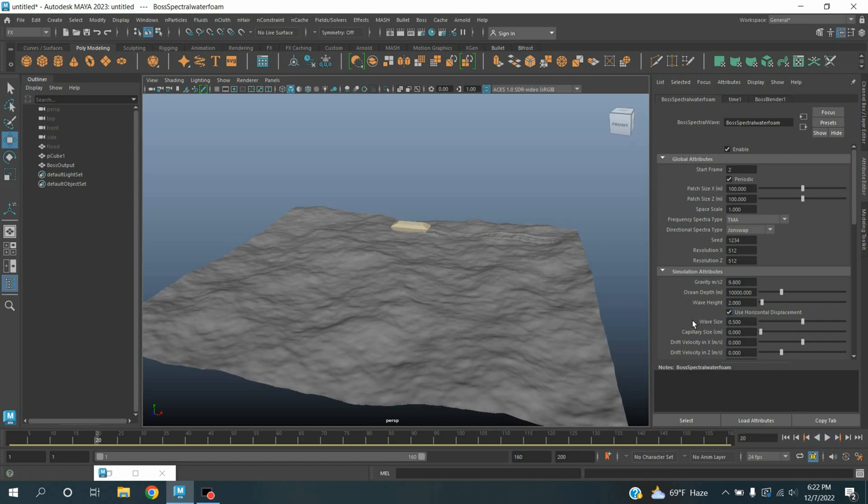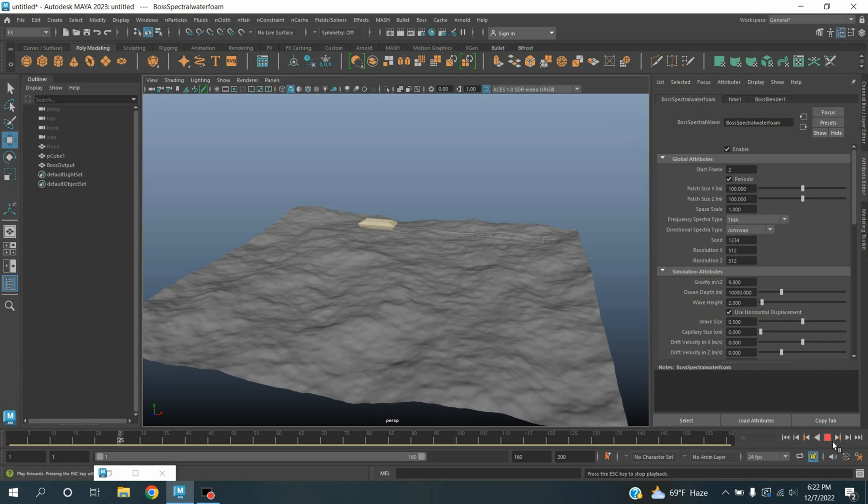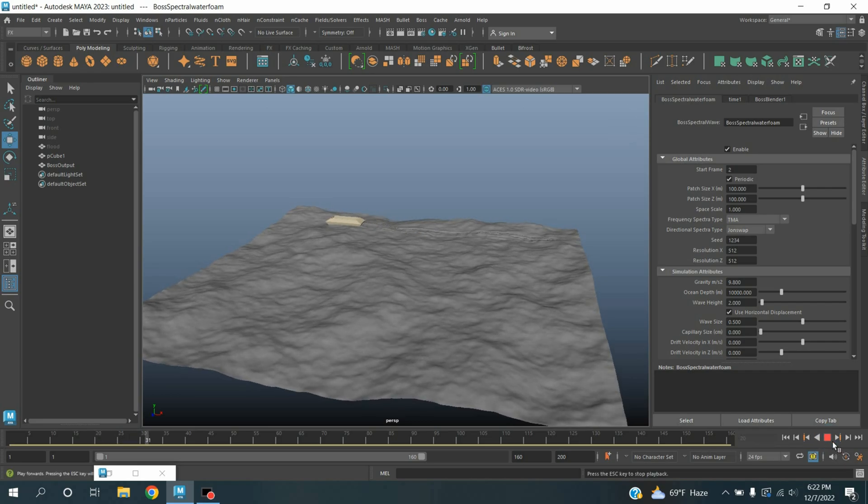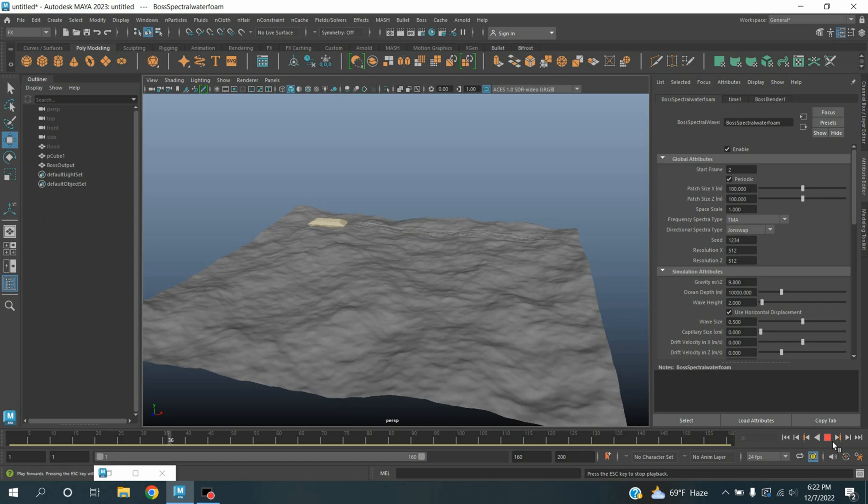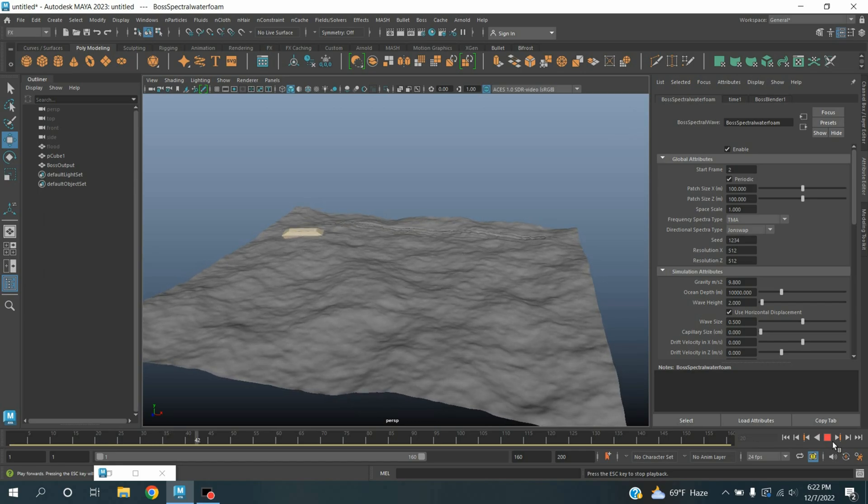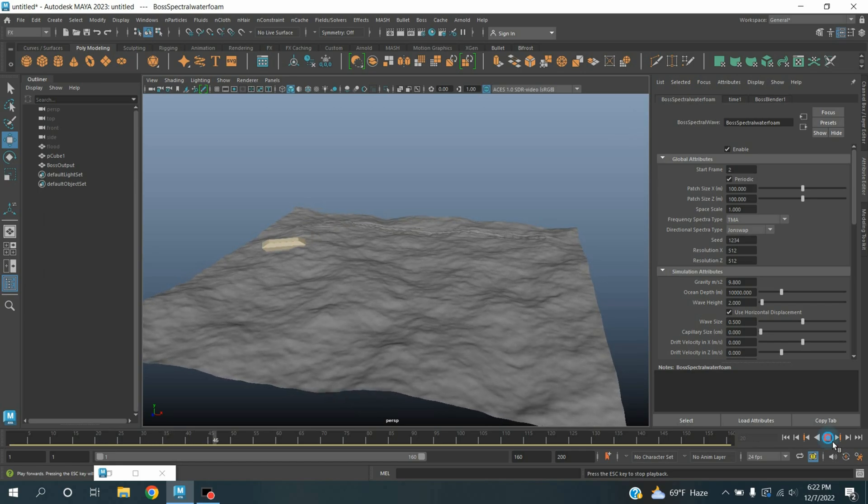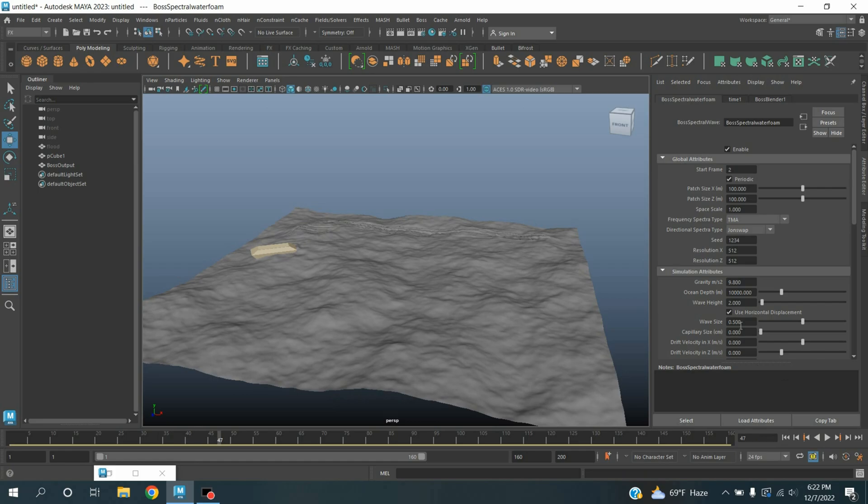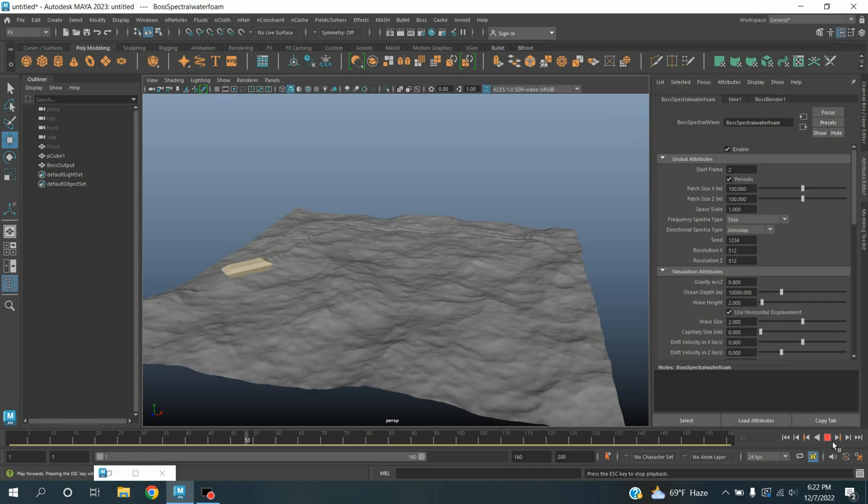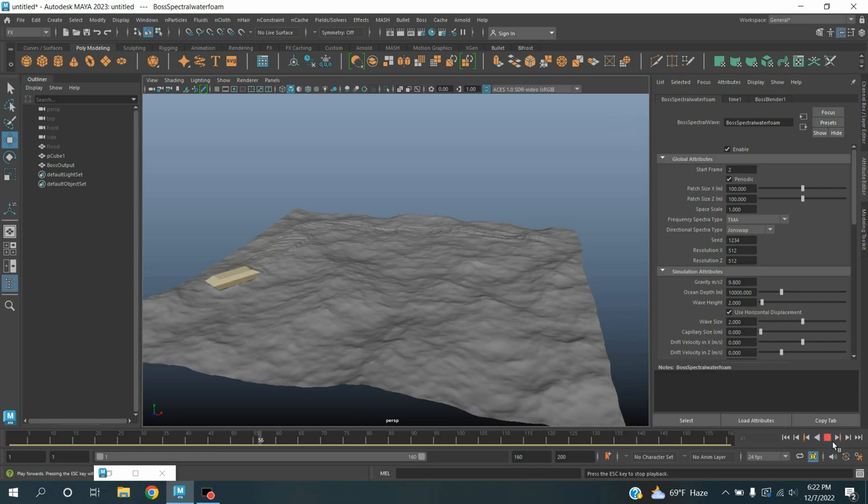Pause, click use horizontal displacement, click on the box, again click play and see the effect. Wave size, type here 2. Again click play and see the effect.